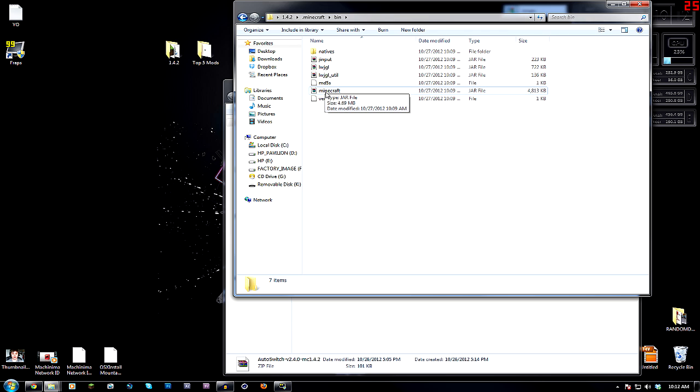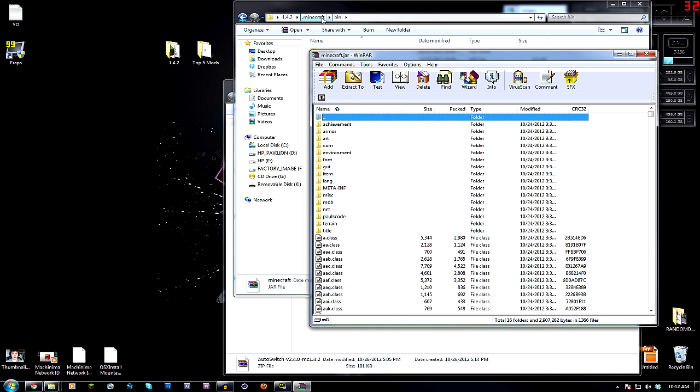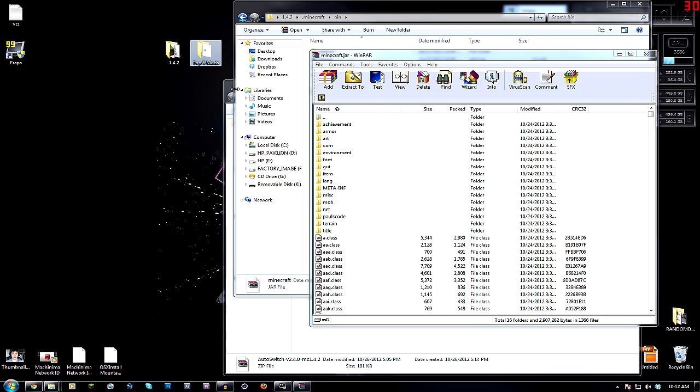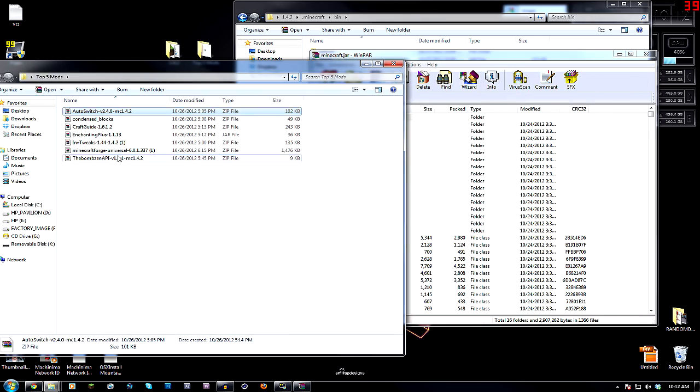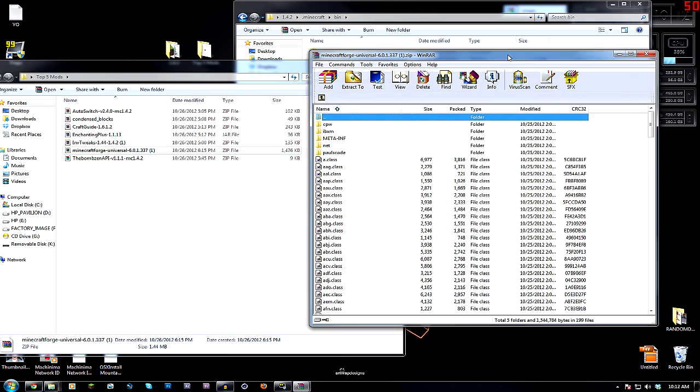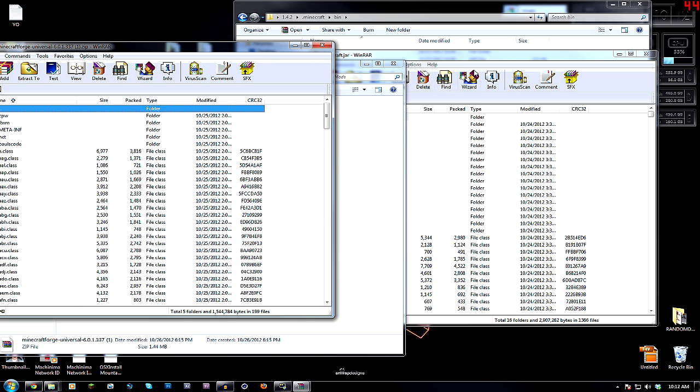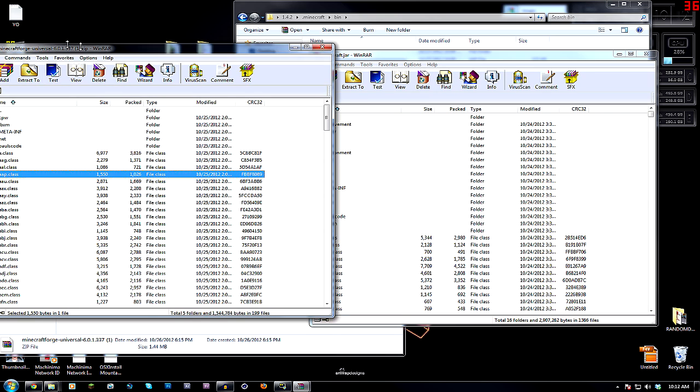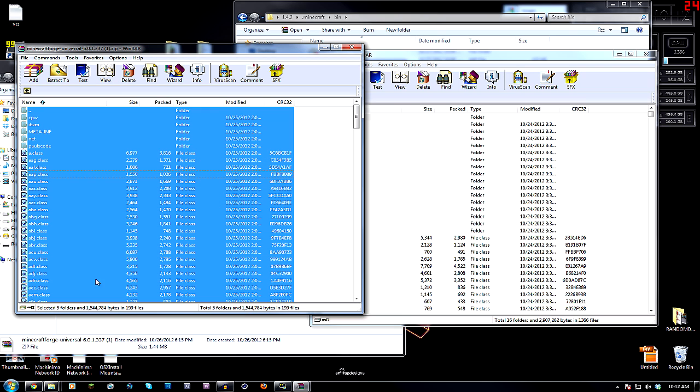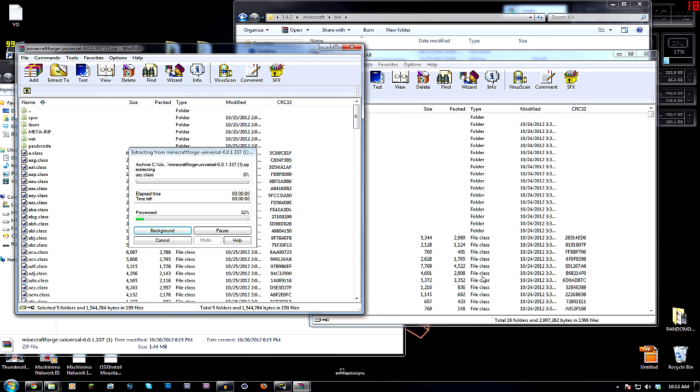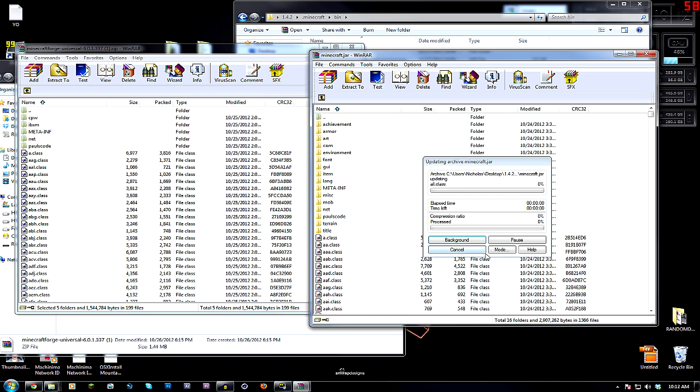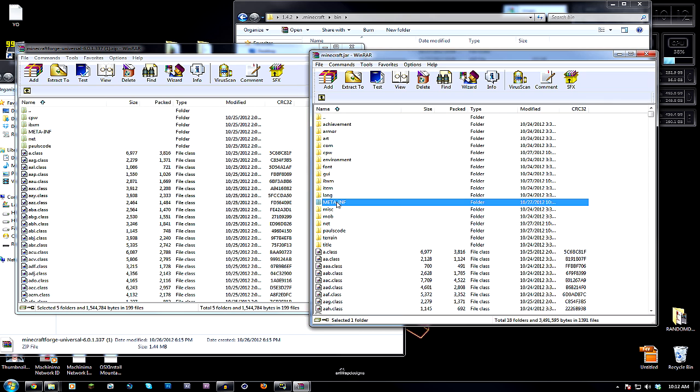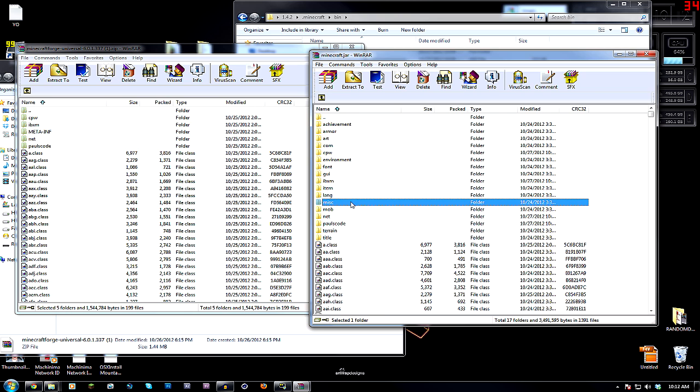So, what you're going to want to do is you're going to want to make sure you have WinRAR, and you're going to want to open the Minecraft JAR inside the BIN folder. So, now that you're in here, we're going to go back to the Top 5 Mods folder, and we're going to open up Minecraft Forge Universal 6.0.1.337. So, that's what we're going to open up, and we're going to take all of this. So, this is the Forge folder. We're going to select everything. All of it, we're going to drag it right on over into the Minecraft folder right here. Now, if you guys close this right now, it will not work. You need to go over to meta.inf and delete this. You need to delete the meta.inf folder.